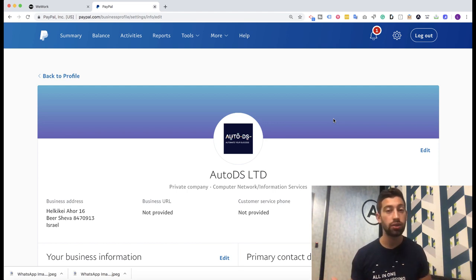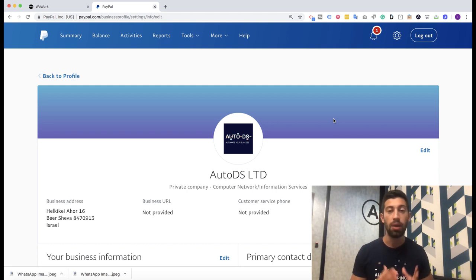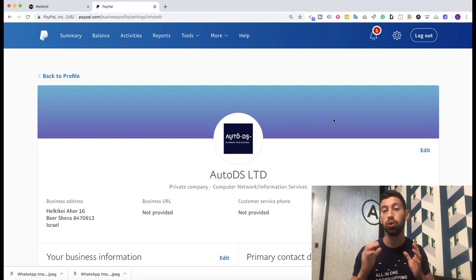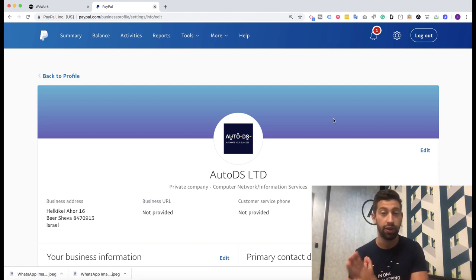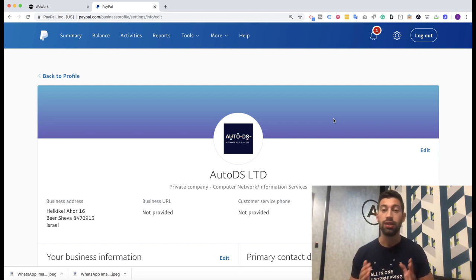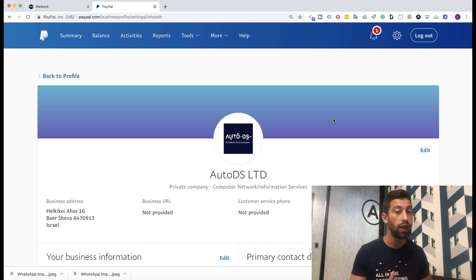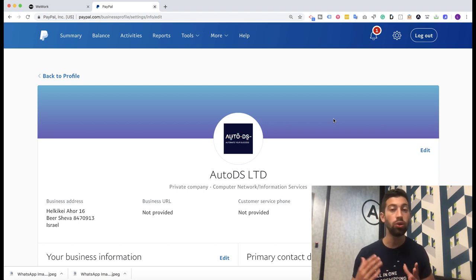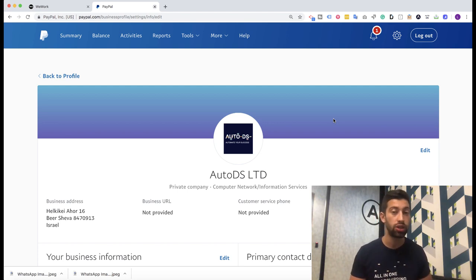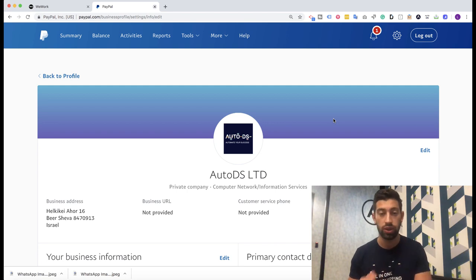PayPal doesn't know what revenue you will get, and then when you get a lot of sales or a huge increase of sales in your PayPal account, PayPal are not accepting this and then they just put a flag on your account and ask you for verification. Sometimes this verification can take weeks or even more than this. So how to prevent, how to avoid this situation and what should you do to do this in the best way.